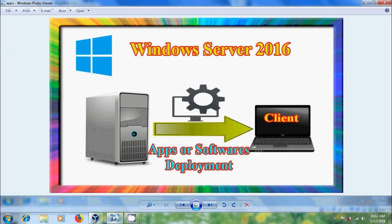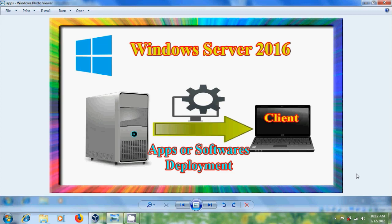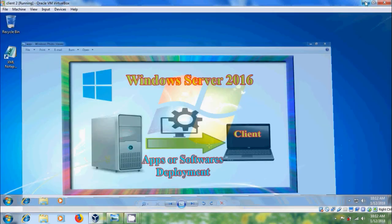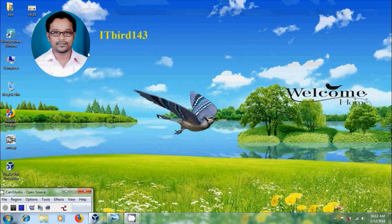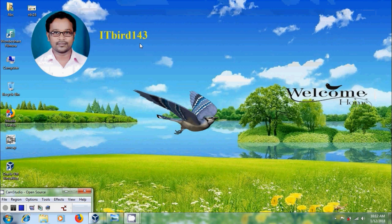Like this we can deploy applications or software in client systems using group policy in Windows Server 2016. I hope you like this video. If you like this video please click on like button and please share this video with your friends. And please visit my channel ITBird143 to watch more latest updated videos. And don't forget to subscribe my channel. Thank you friends. Have a nice day.